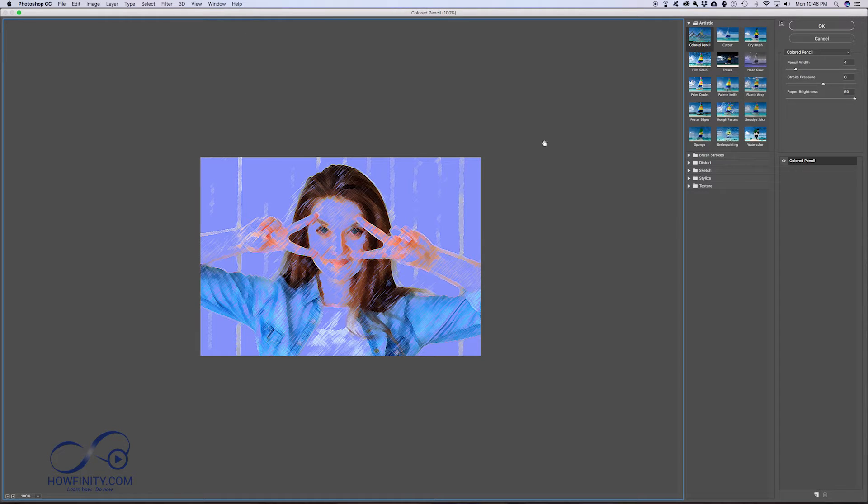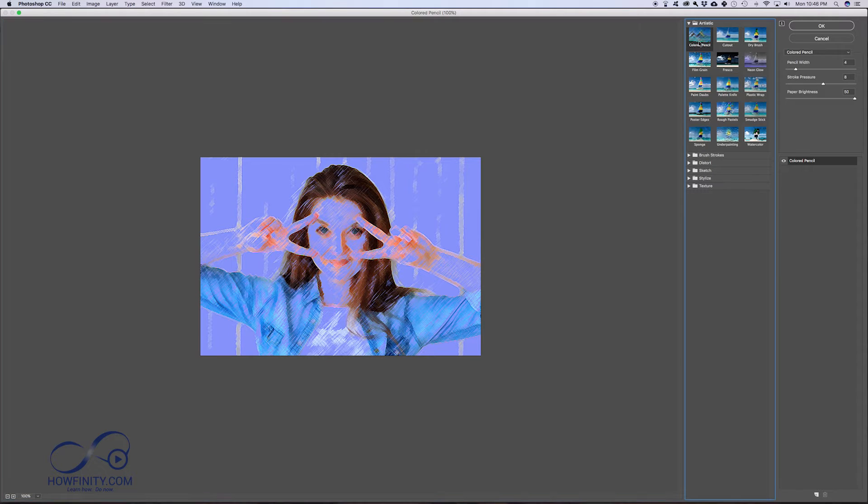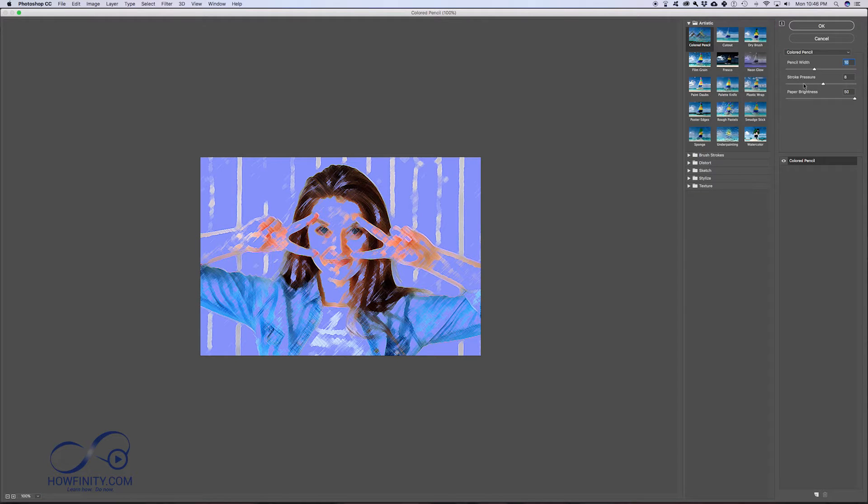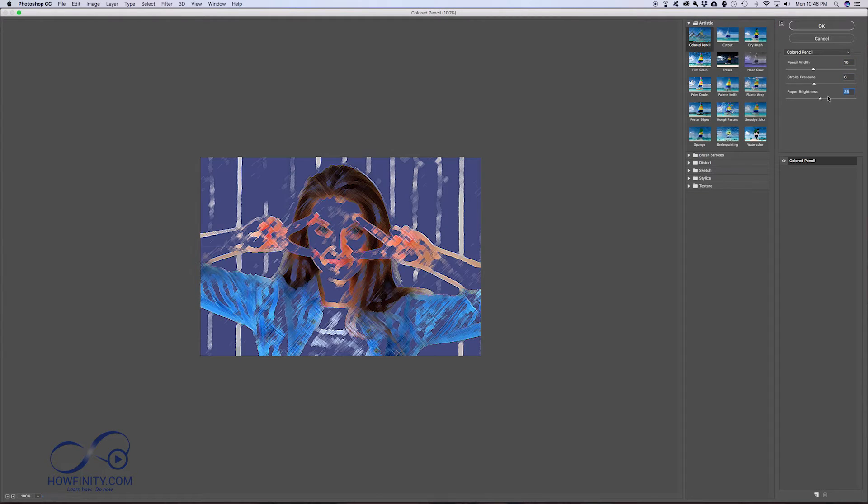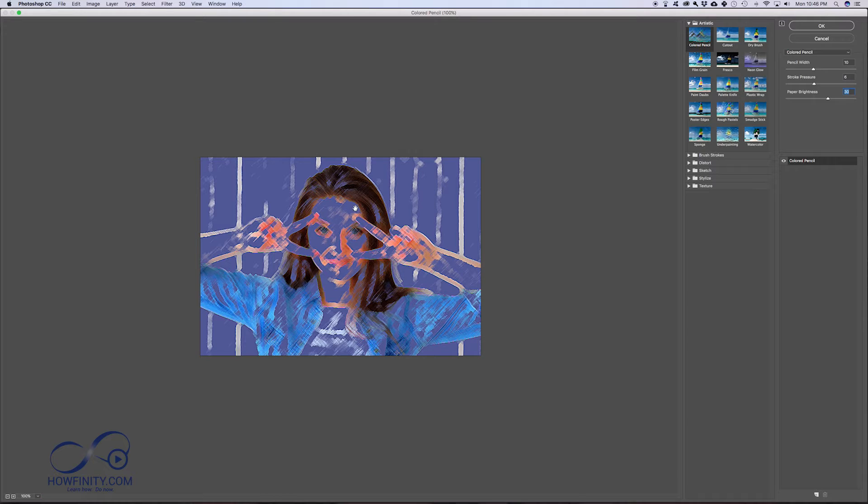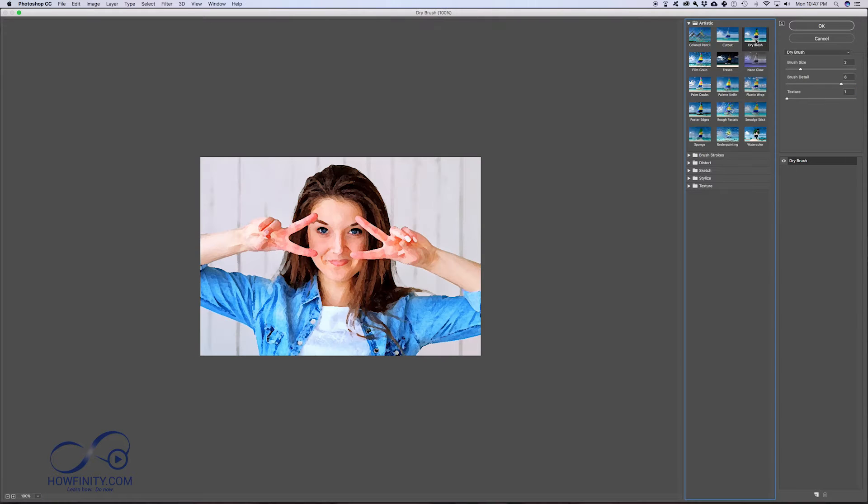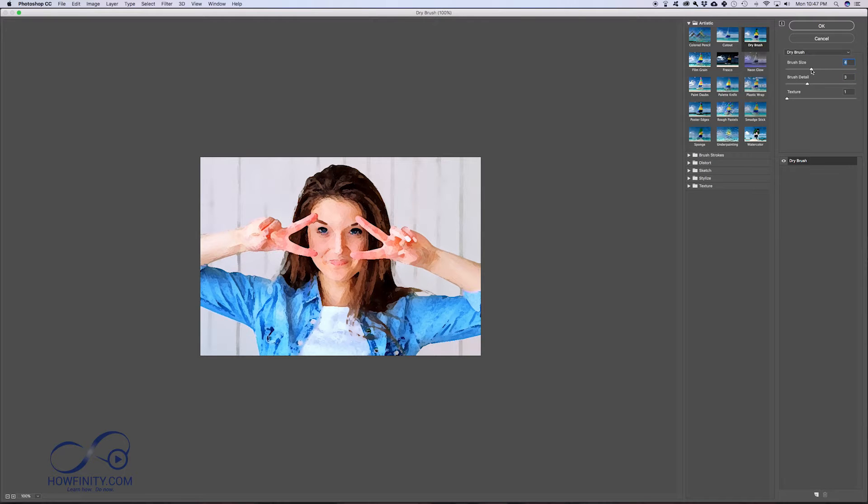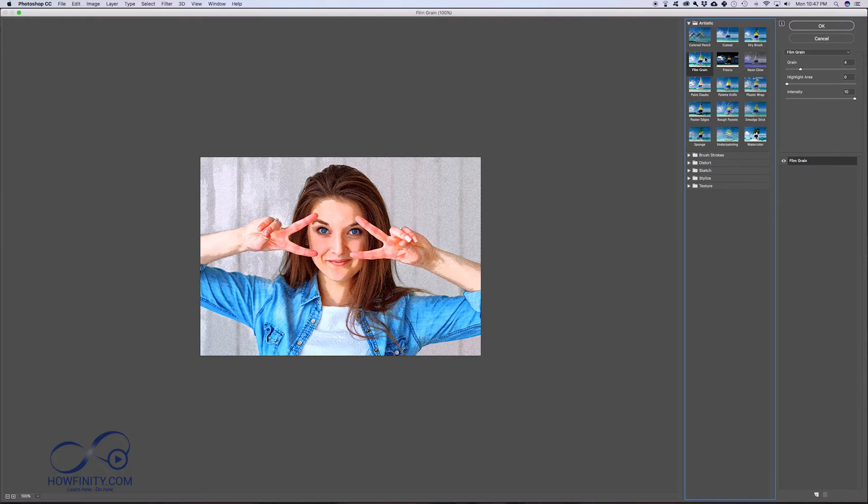This opens another window with all the different artistic filters. This is Colored Pencil with adjustments like pencil width and stroke pressure. It doesn't seem handy for this image, but try some other ones like Dry Brush. That's kind of interesting. You could bring the detail down, take the brush size down, and get an artistic look.